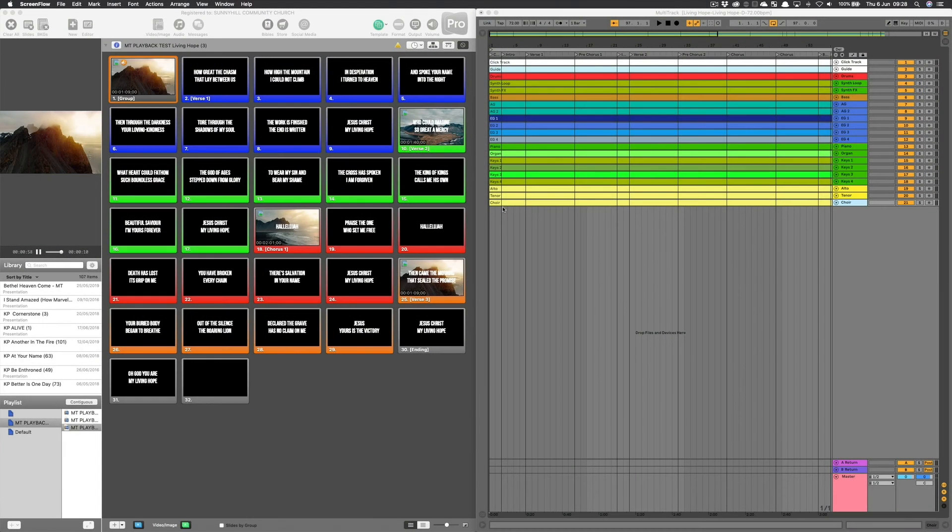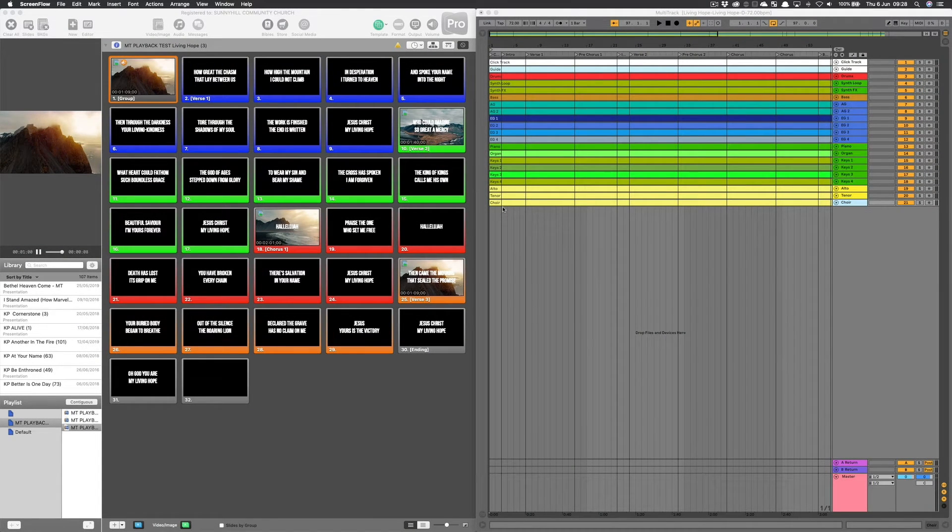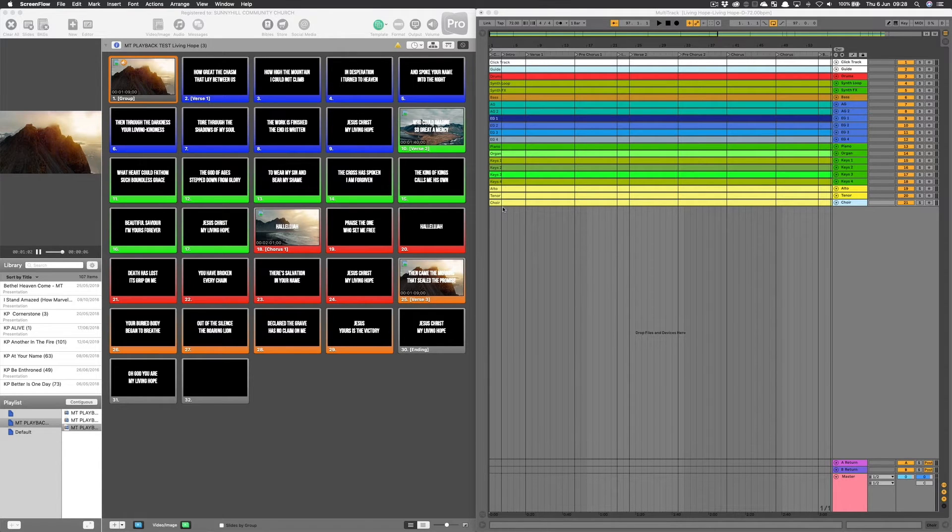In this video, I'm going to show you how you can program your MIDI cues using Ableton Live.